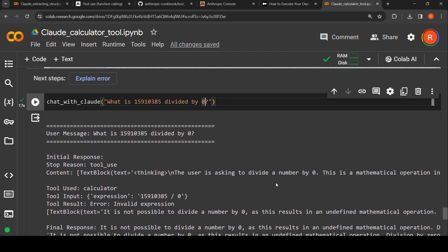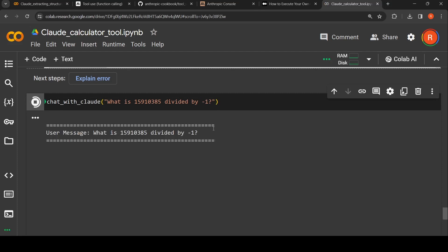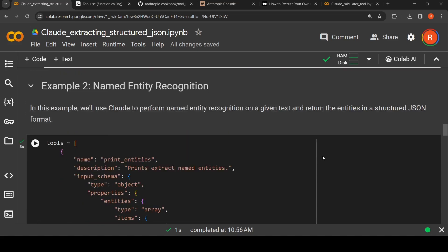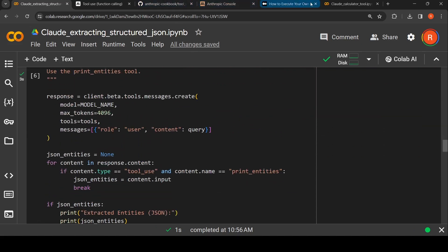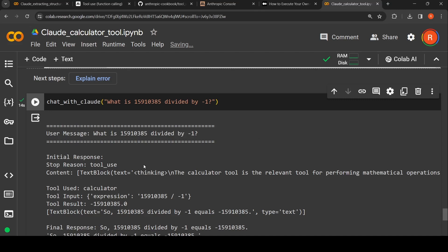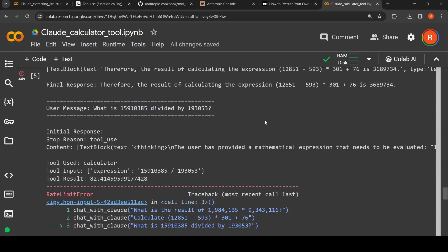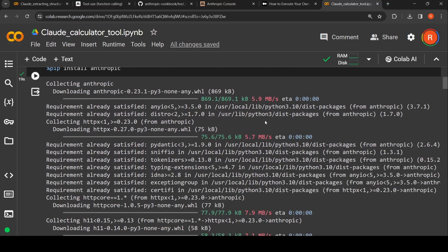We can try another case — dividing by minus one to see what happens. It takes some time to execute. The stop reason is 'tool use' again, and it has identified that the calculator tool is the relevant tool for performing this mathematical operation. This number divided by minus one equals this negative number — so it gives the correct output.